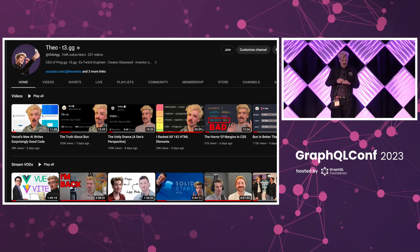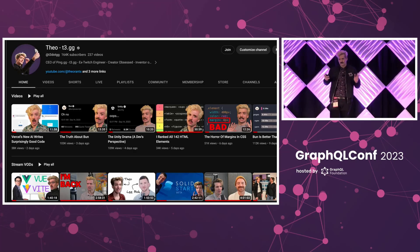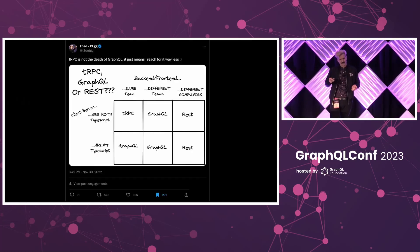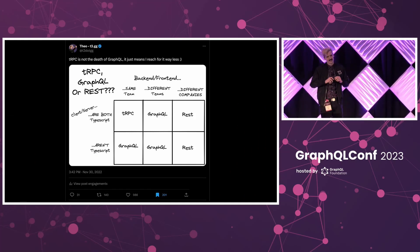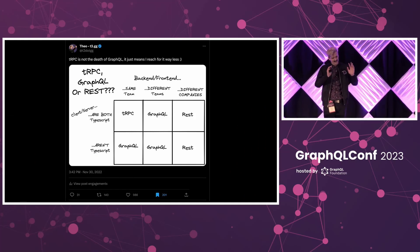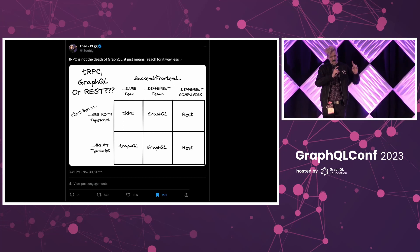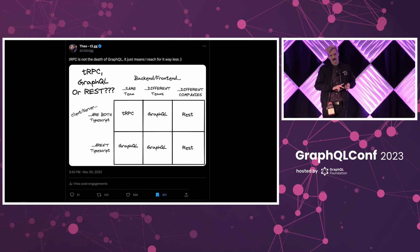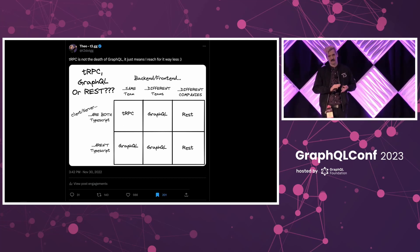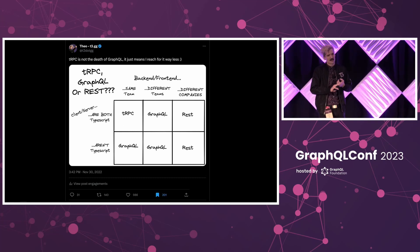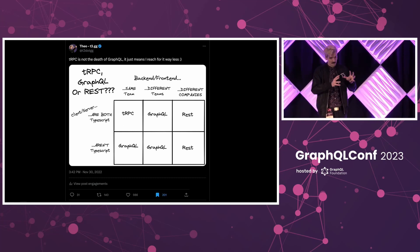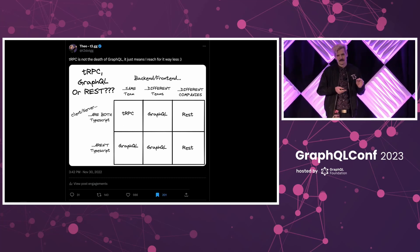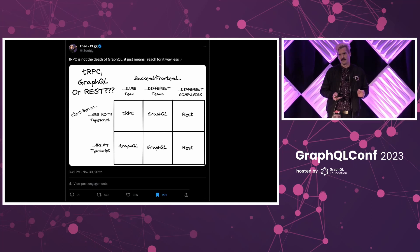But none of that is why I'm here today. The reason I was invited here today is actually my Twitter, specifically this tweet that I made. The best I can tell you are this is the top left corner. If you're the same person or team working on the frontend and backend and both are in TypeScript, the benefits of using a solution tailor-made for that, like TRPC, is just impossible to beat.